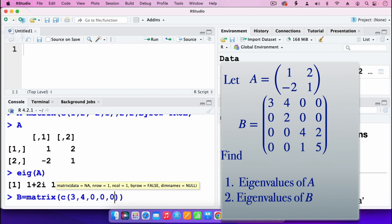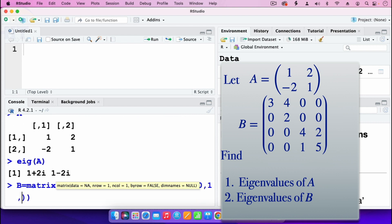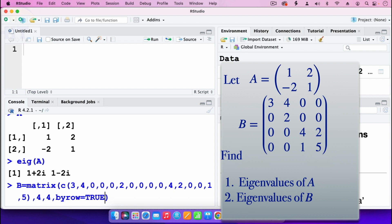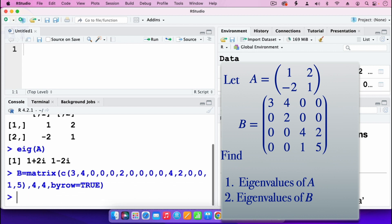The second row is: 0, 2, 0, 0. The third row is: 0, 0, 4, 2. The last row is: 0, 0, 1, 5. Then I specify this is a 4x4 matrix — so 4 comma 4 — and then specify byrow equal to true, meaning the elements fill the matrix row by row. I'll press enter.